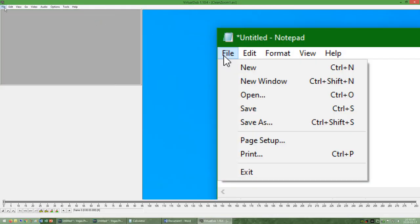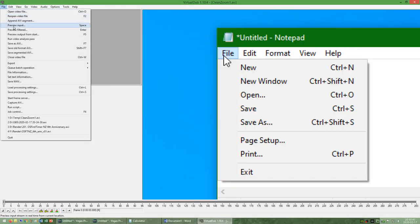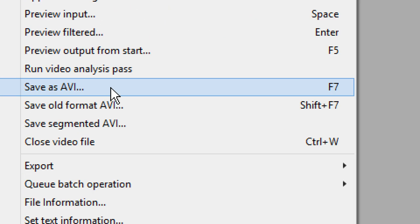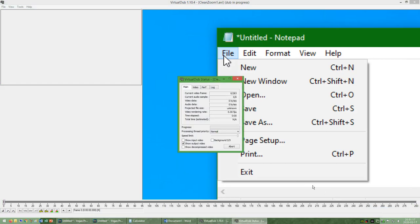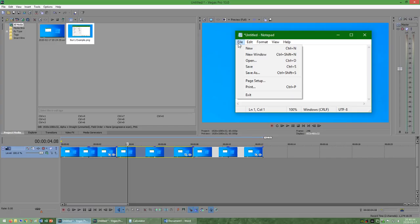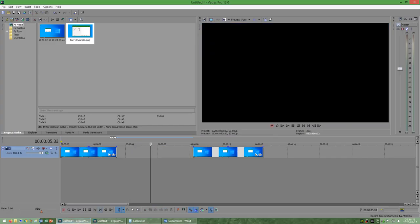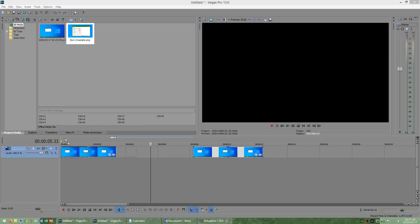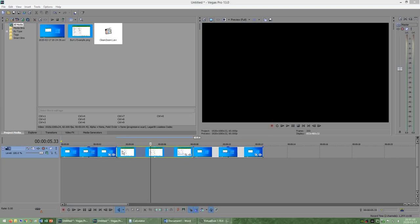Next, either go to file and then save as AVI, or press F7, and then save the file. Then go back into the first instance of Sony Vegas, delete the clip that you copied and replace it with the one that VirtualDub outputted.